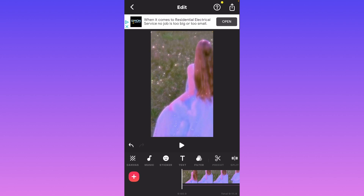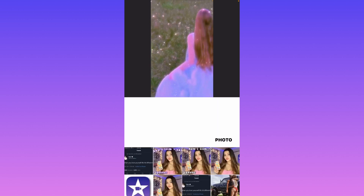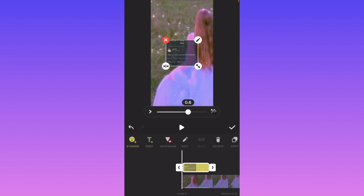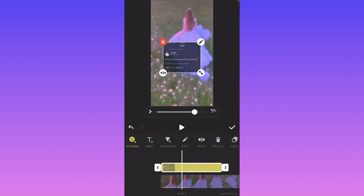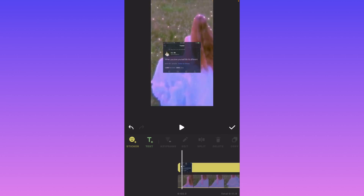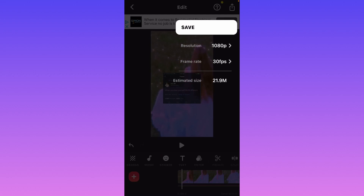Now to put the tweet on your video, click sticker, click the little photo, select choose from camera roll, then click on the tweet that you saved. You can make it smaller, and what I like to do is click keyframe, click this little box, and you can make it less concentrated — I'm going to put it at 0.8 — and move it to wherever you want. Move it so that it's there during the whole video. Click the check and then click the save button at the top right corner.